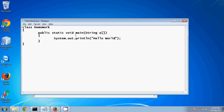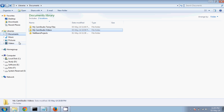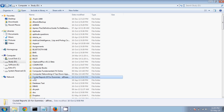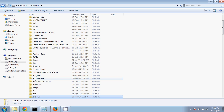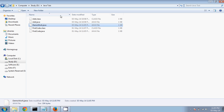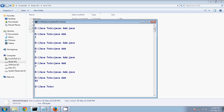Now we'll see how it exactly works. When I save this file, I'm saving it in a folder — JavaTudes — and in there I have a file called DemoWork. So I have only one file, DemoWork, here.